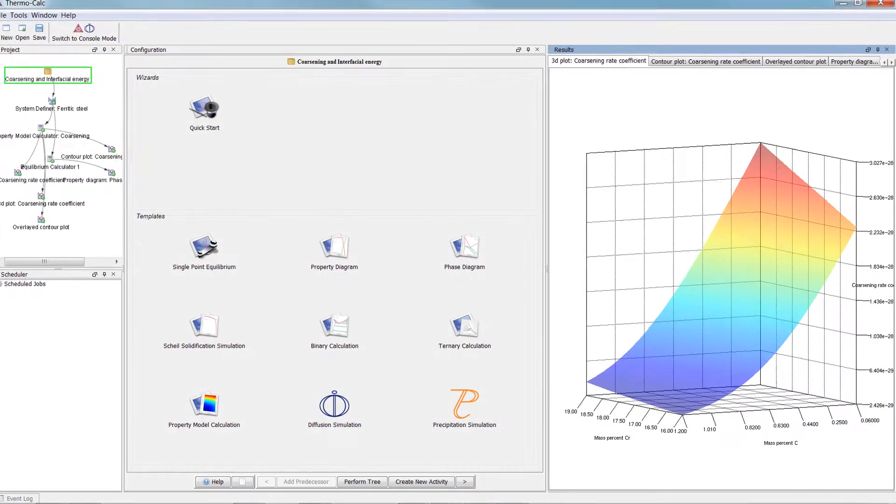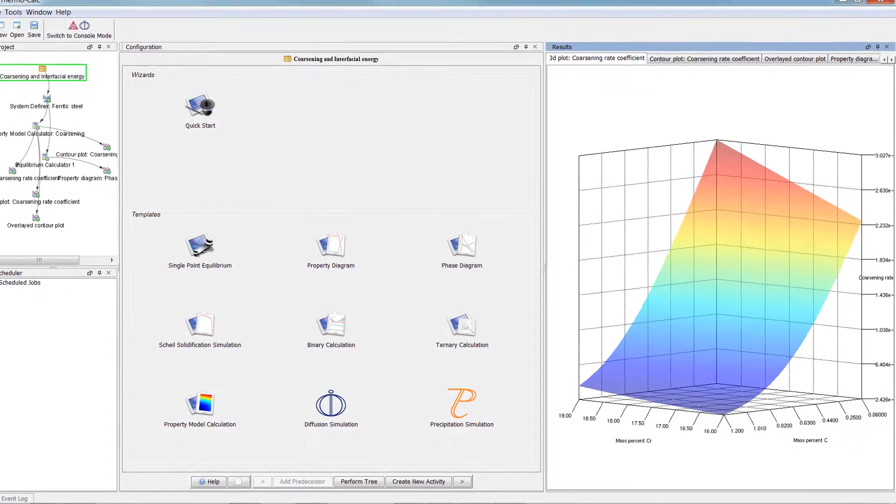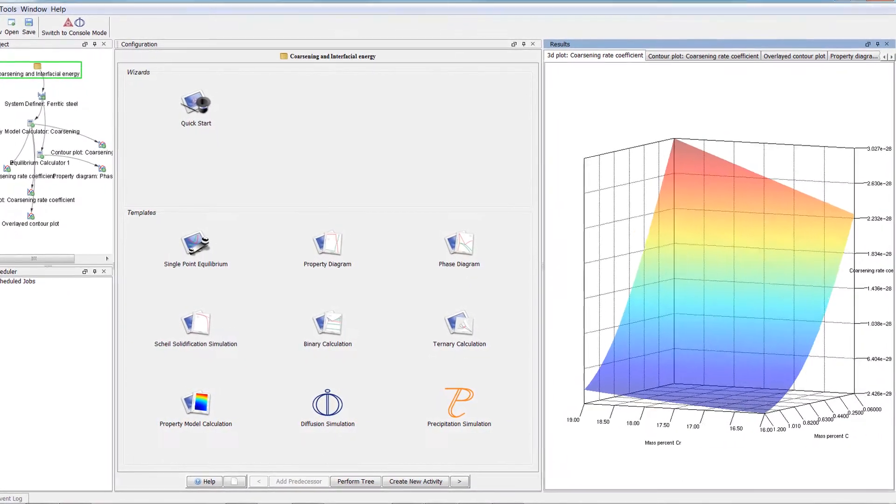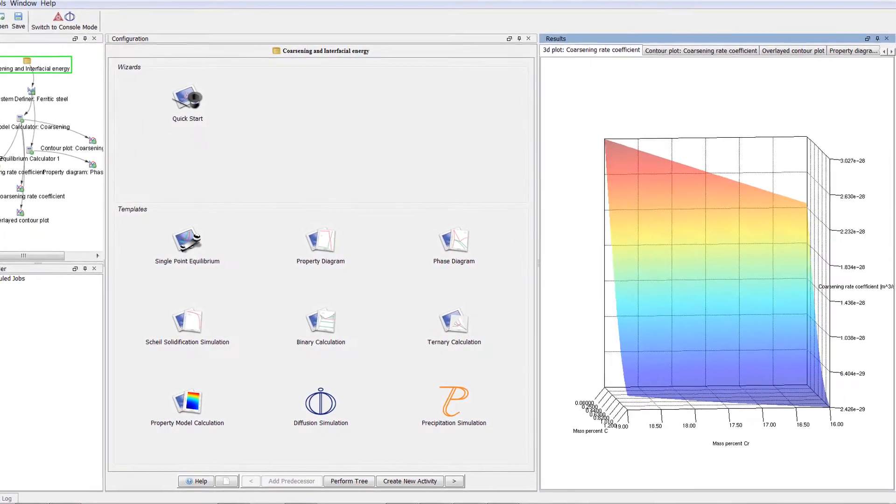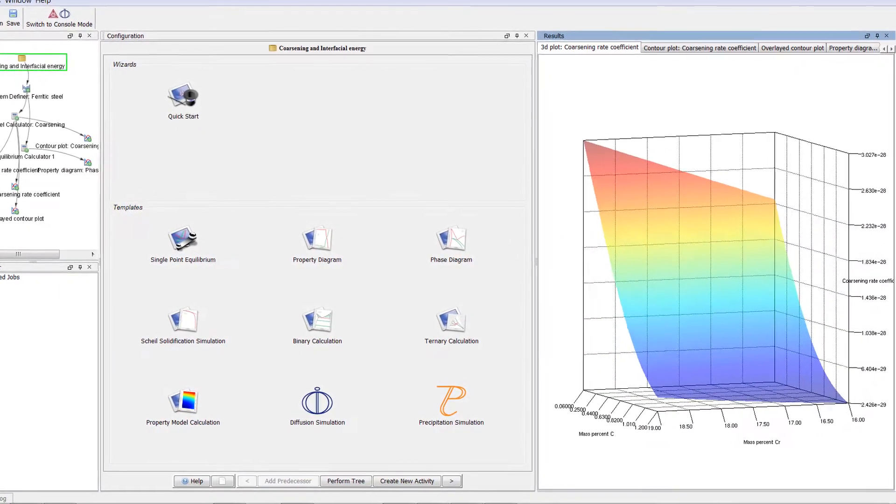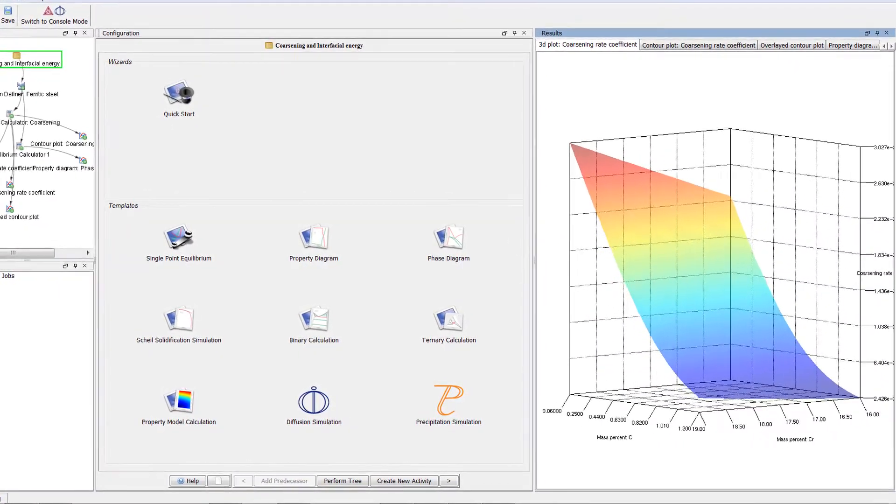This video introduces you to the new features in Thermo-Calc 2017b, which was released in October 2017.